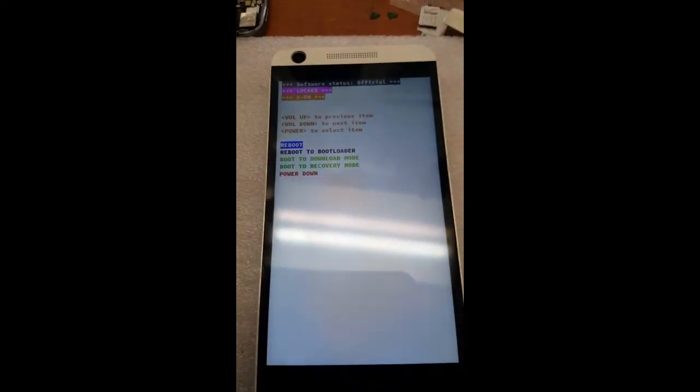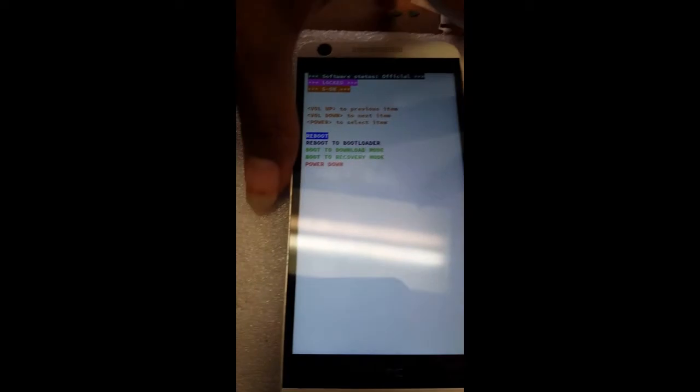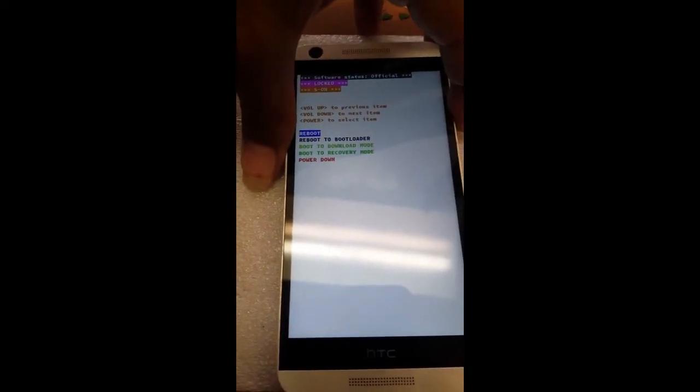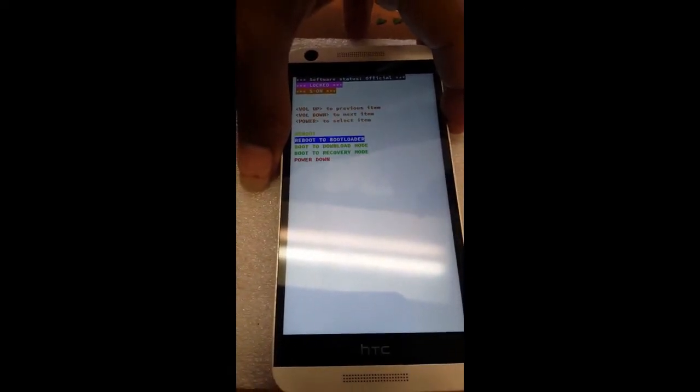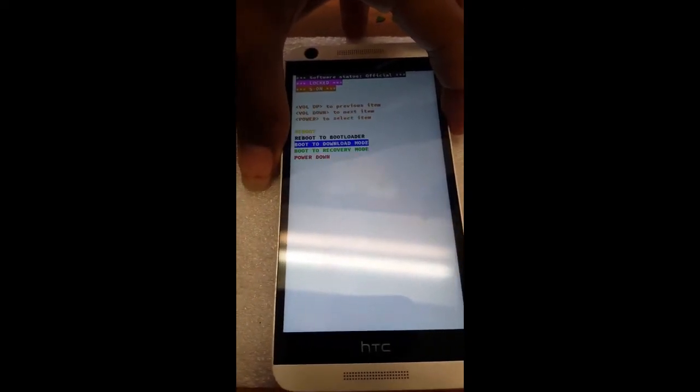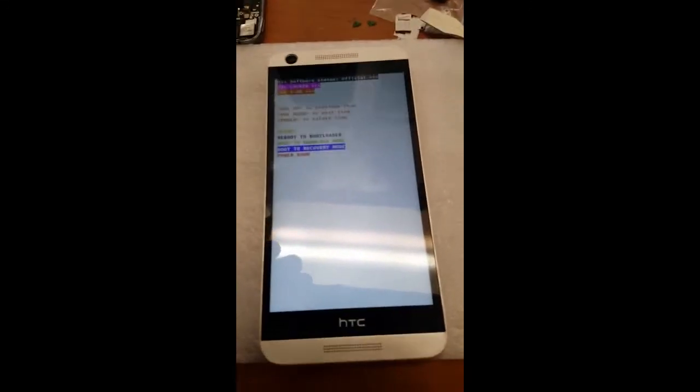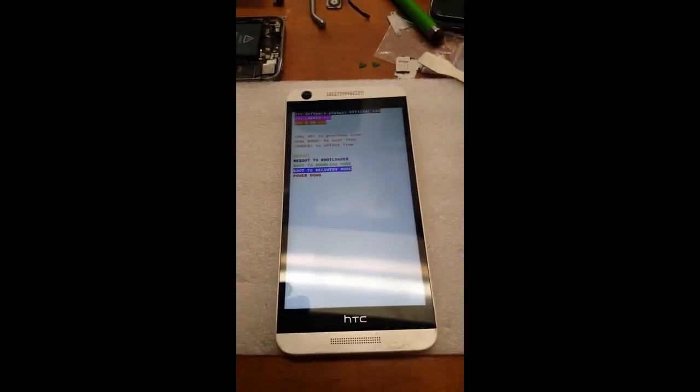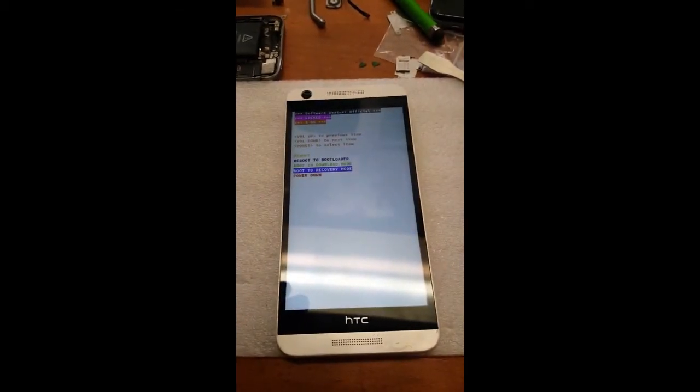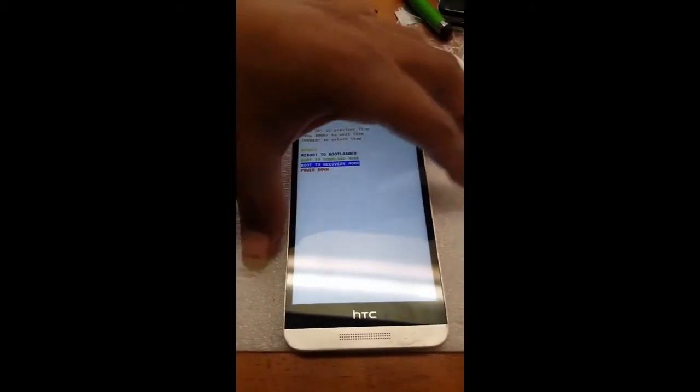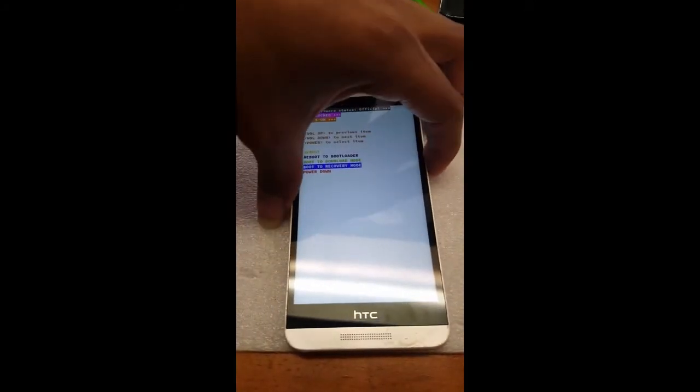From there you're going to have to wait around a second. Hit down again and go all the way down to recovery mode. Boot to recovery mode and hit power again.